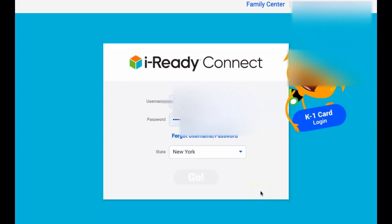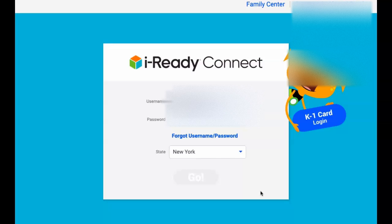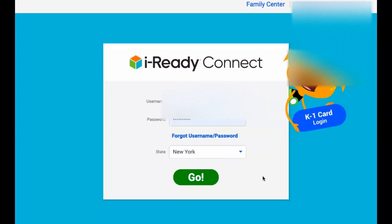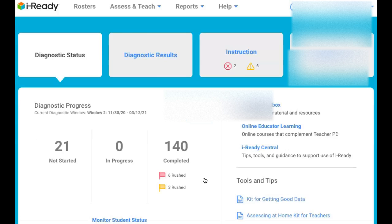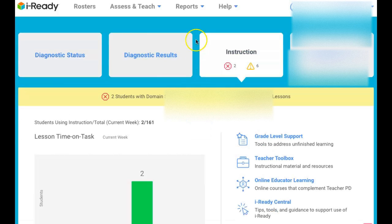So how do we find the data of our students or the historical reports from previous years in their diagnostics or tests? First thing we do is connect to iReady, make sure you have your credentials in, and then you go to reports.